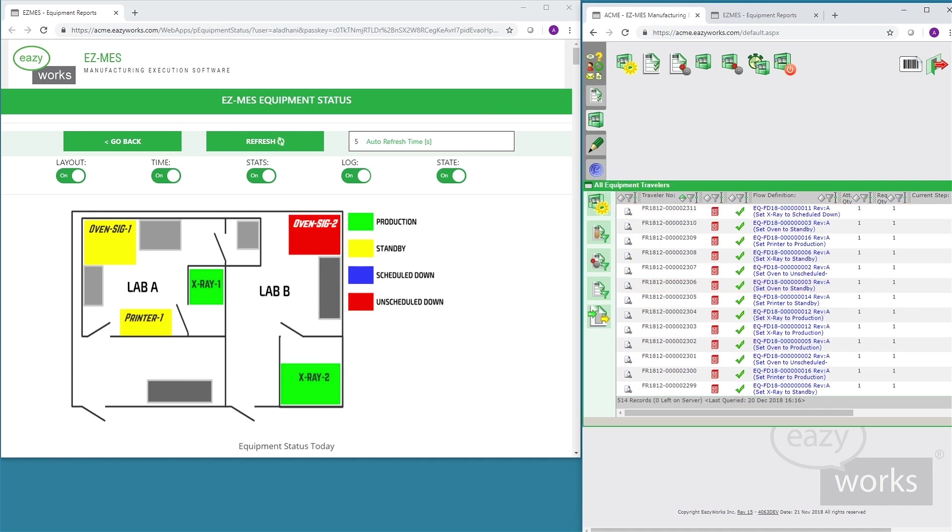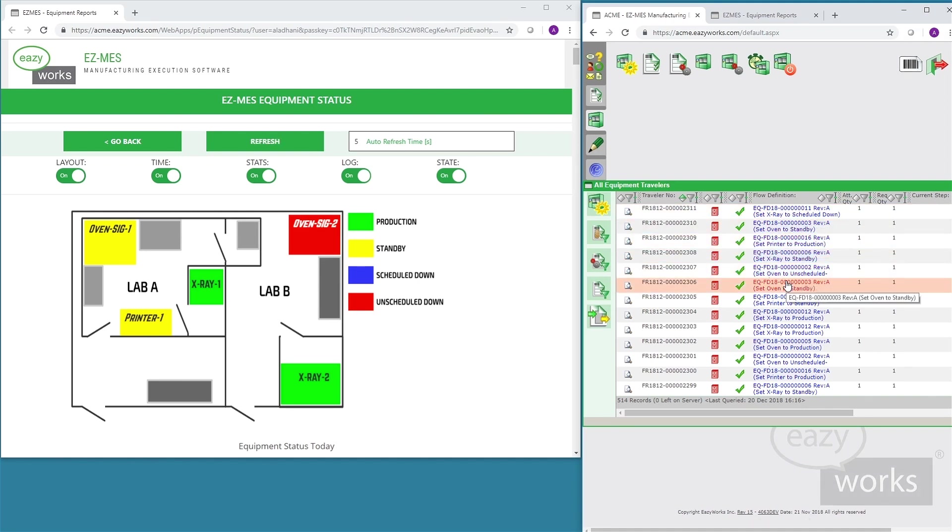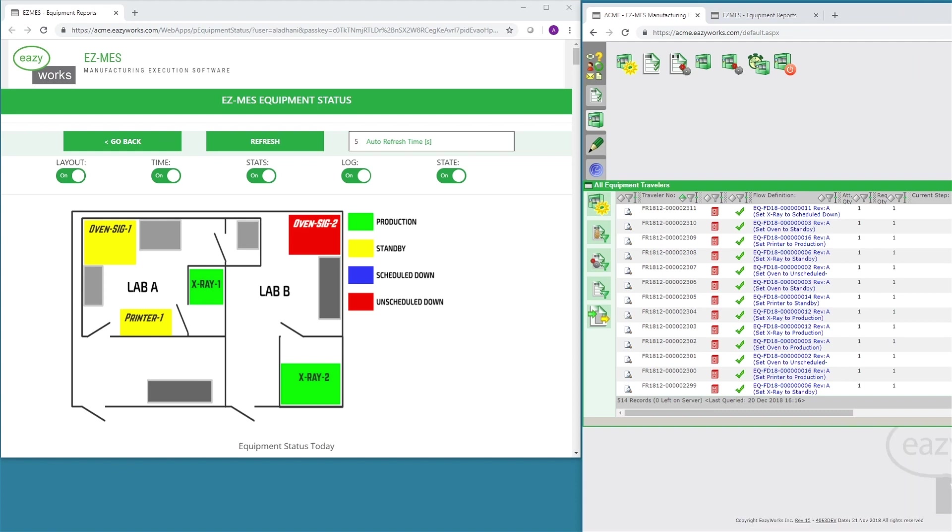Now that equipment states and changes are fully tracked in EZMES, they can be exported to different analysis and reporting tools.